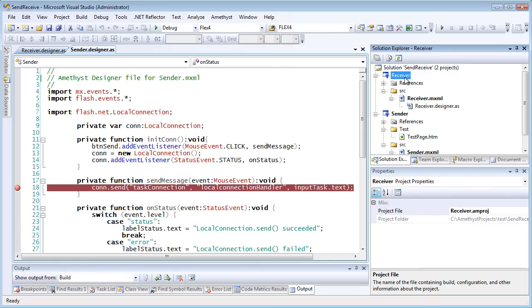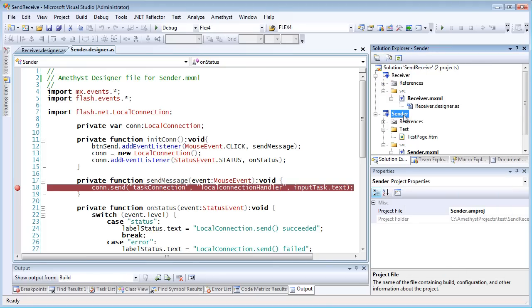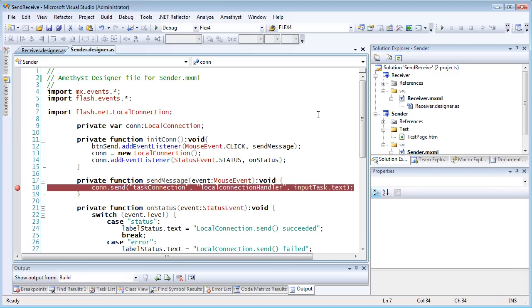Each project is in a different directory on disk. The projects are built independently of one another, and they create independent SWF files. For convenience, I've added both projects to a single Visual Studio solution.